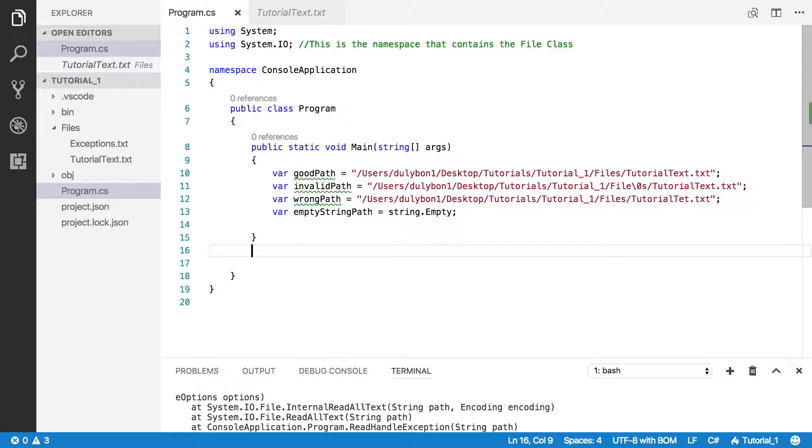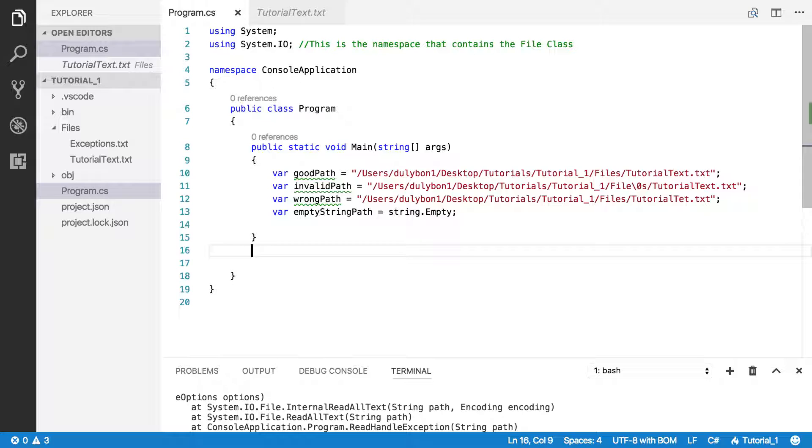Hey guys, this is Dooley. In this video we are going to talk about how to read files using the File class in C-sharp, and that class resides in the system.io namespace.